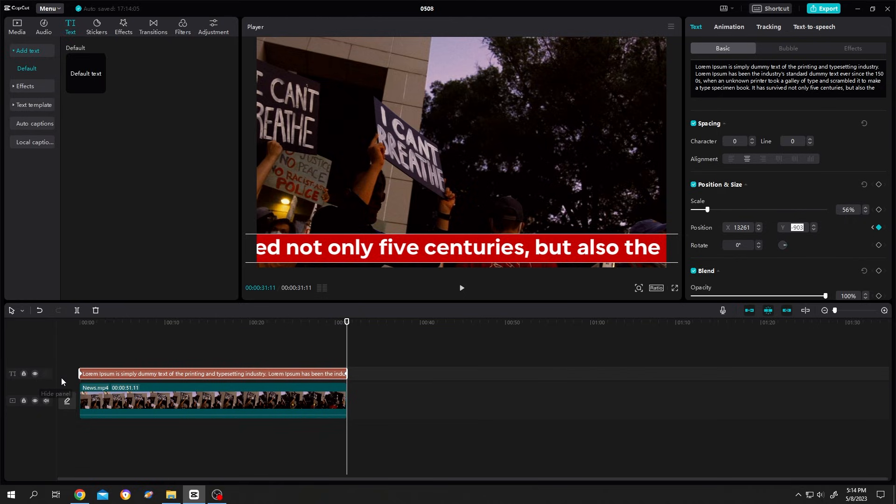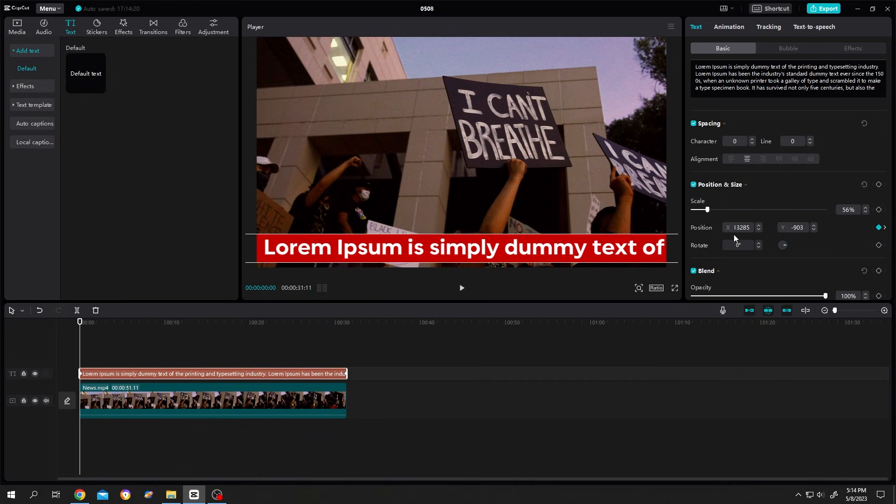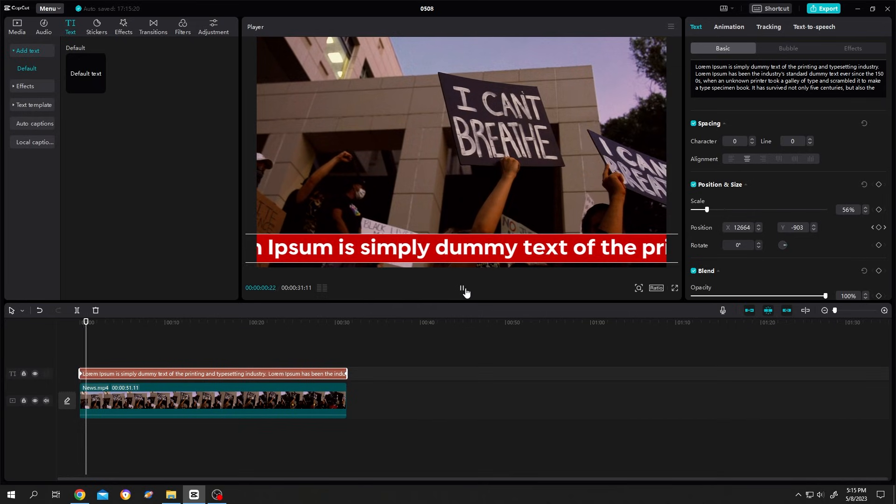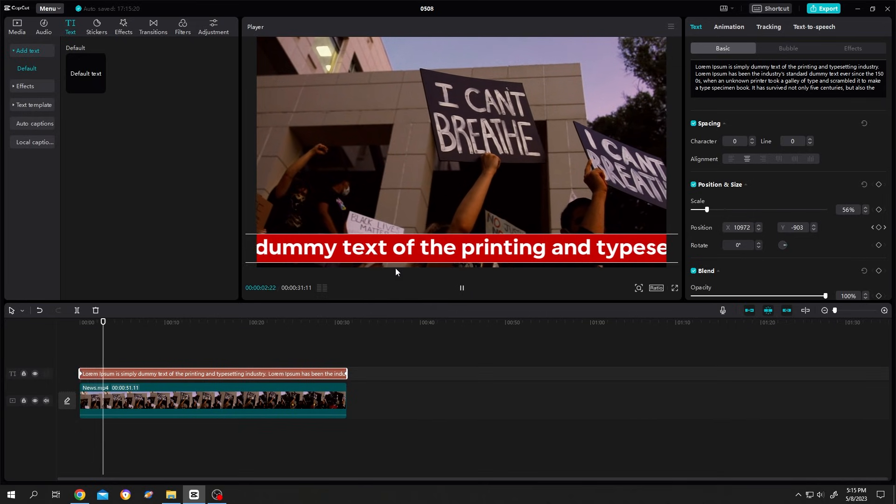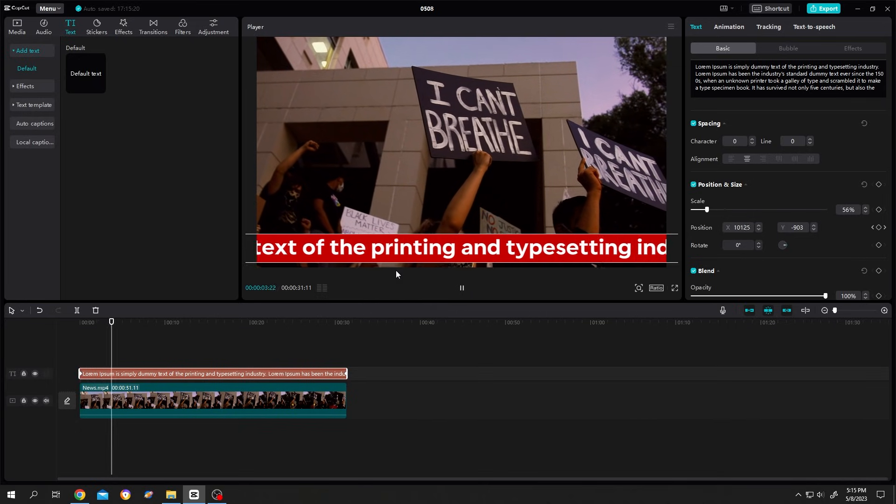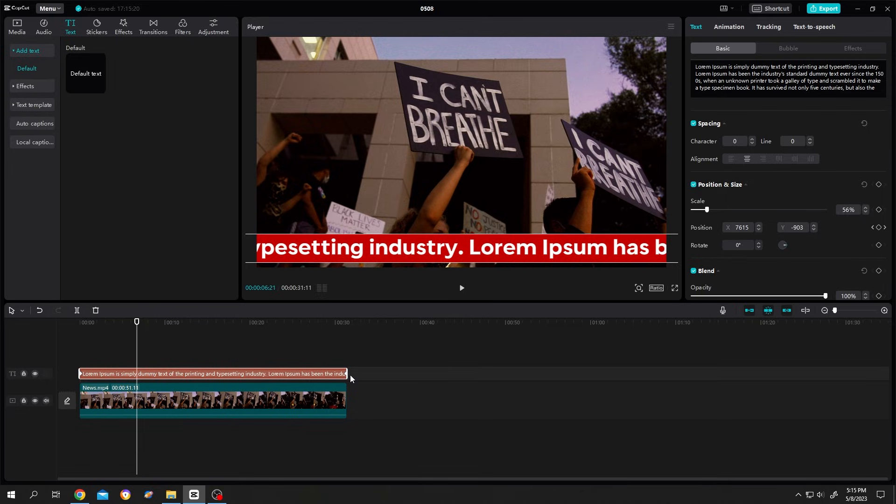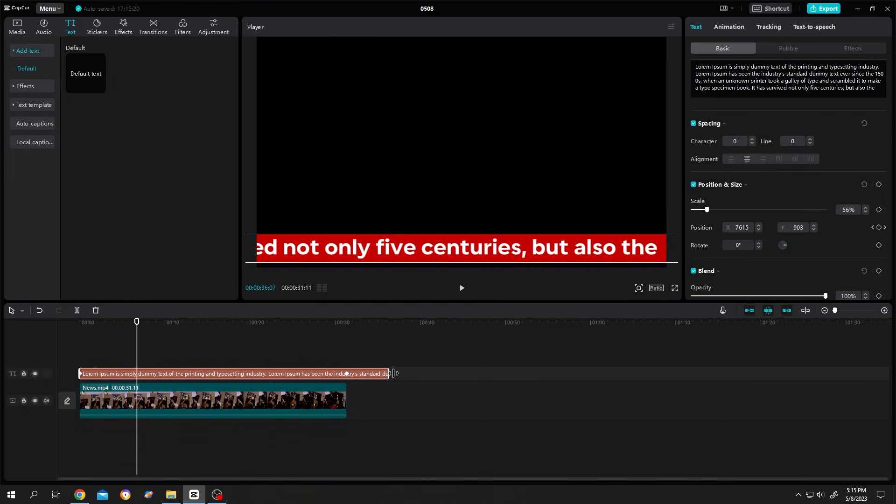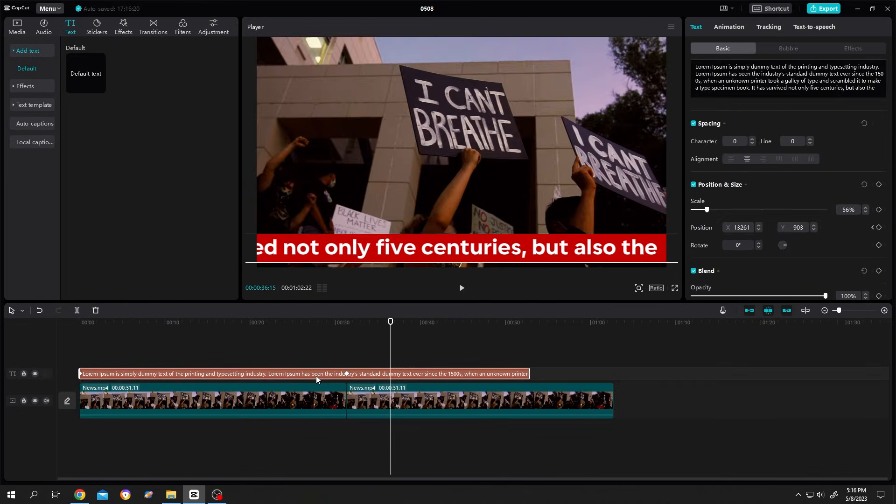Let's see what we have so far. Suppose the text is moving too fast. To make it slower, we can increase the text length. Let's duplicate the video. To make it slower, select the second keyframe and move it further. Now the text is slower.